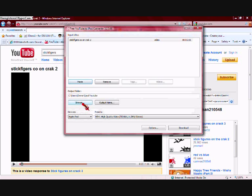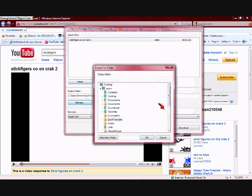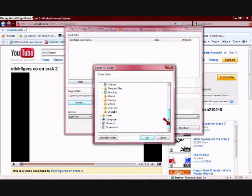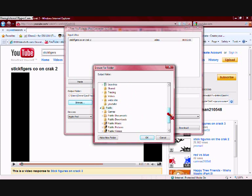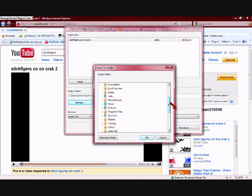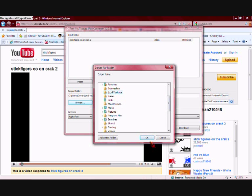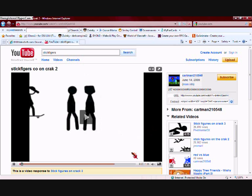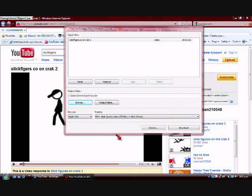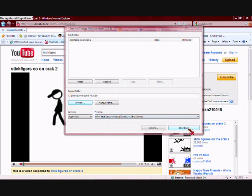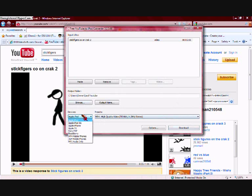And then what you want to do is browse for where you want to put it. So I've got a file that I named, it's iTunes, YouTube iTunes. So here and then press OK. Then we'll keep it, and then you want Apple iPod.